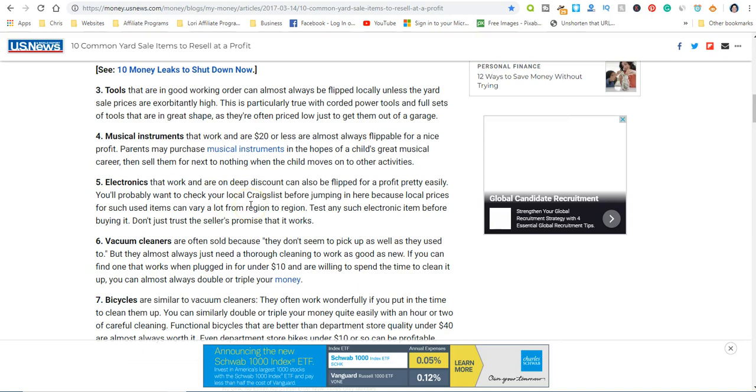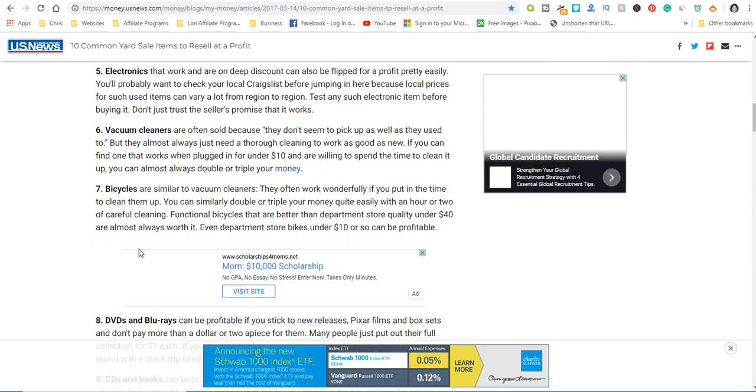Vacuum cleaners are another good one that you could buy at all these different places I just mentioned—garage sales, estate sales, Goodwill, thrift stores—and then turn around and sell for a profit. Bicycles.